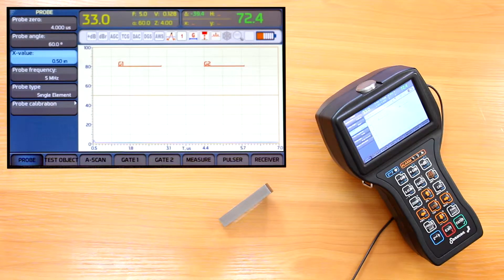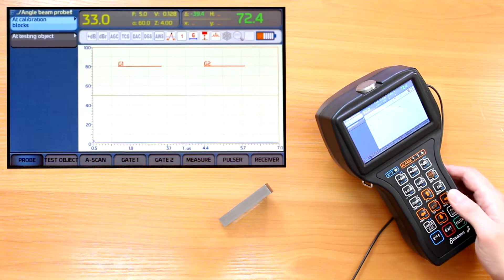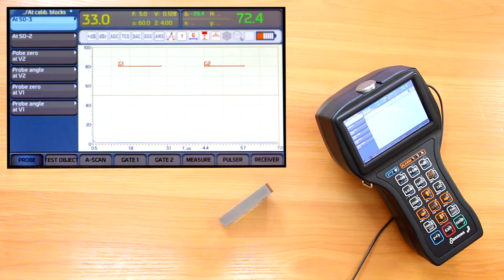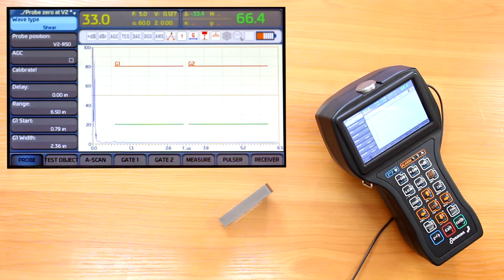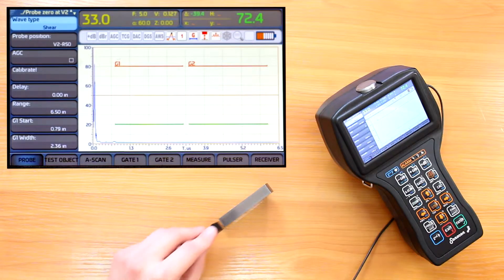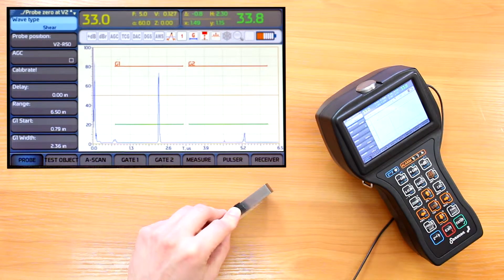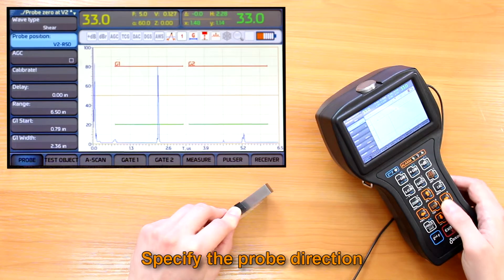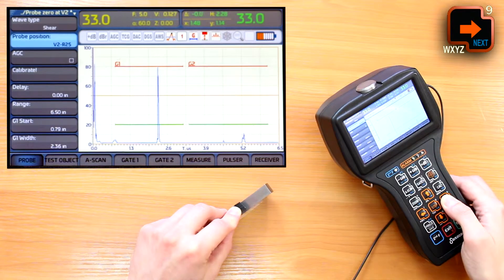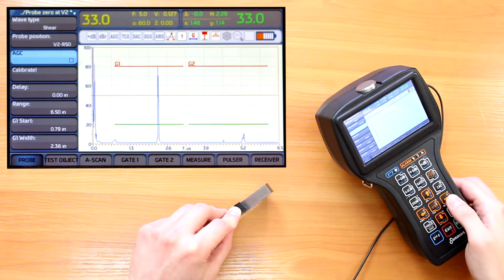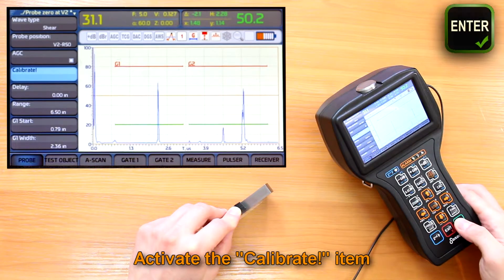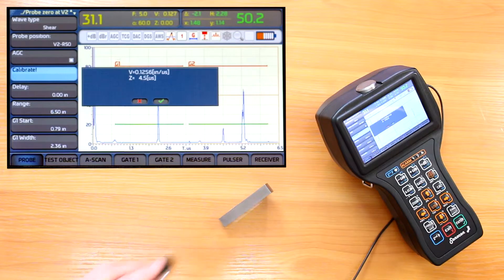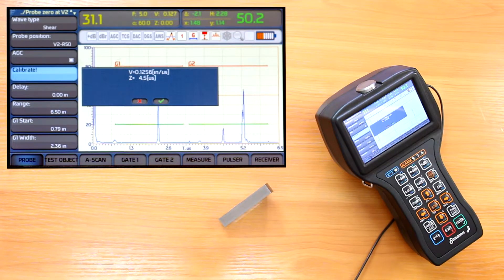I enter the calibration main menu with the calibration button and choose 'Add calibration blocks' then 'Probe zero at V2'. I again find and maximize the same echoes. In the probe position item I specify the probe direction to R25 or R50 — R50 in this case. I toggle AGC on to equalize echo amplitudes and activate the calibrate button. The device will show the calculated values of probe zero and sound velocity. We confirm with the enter button.